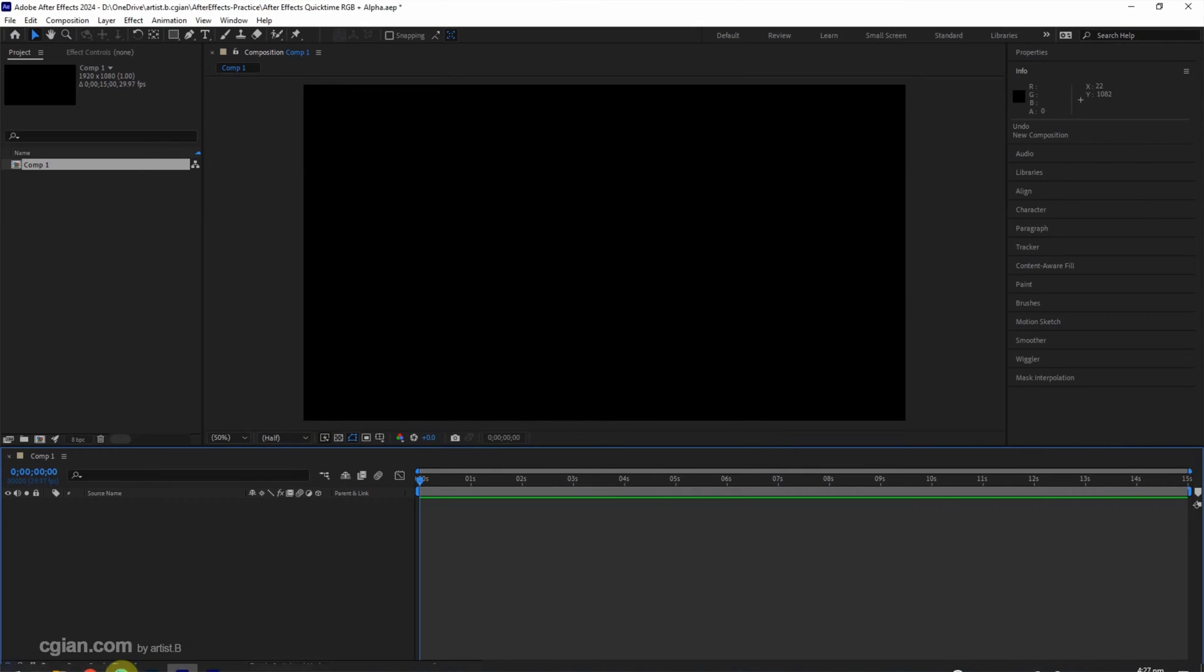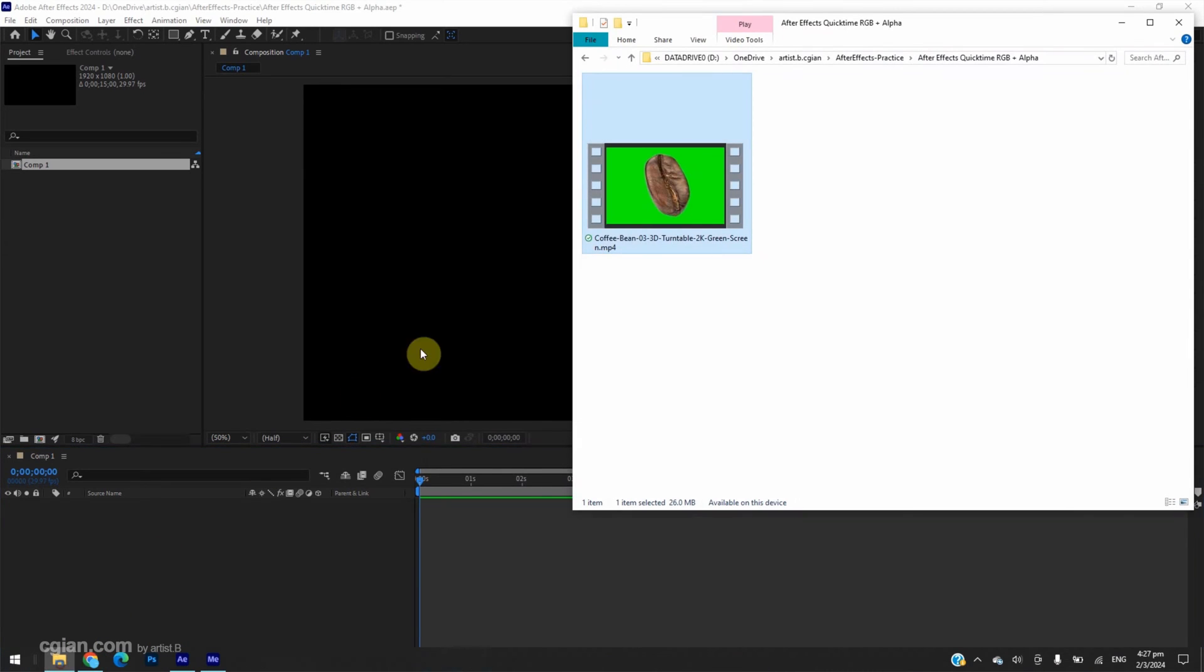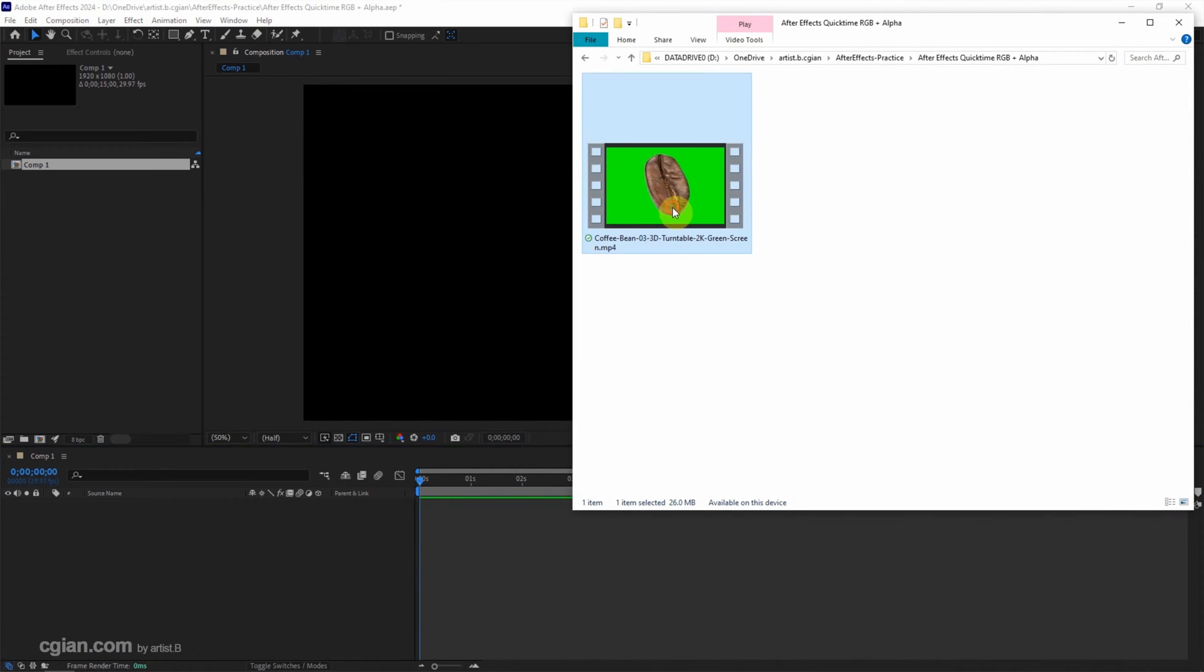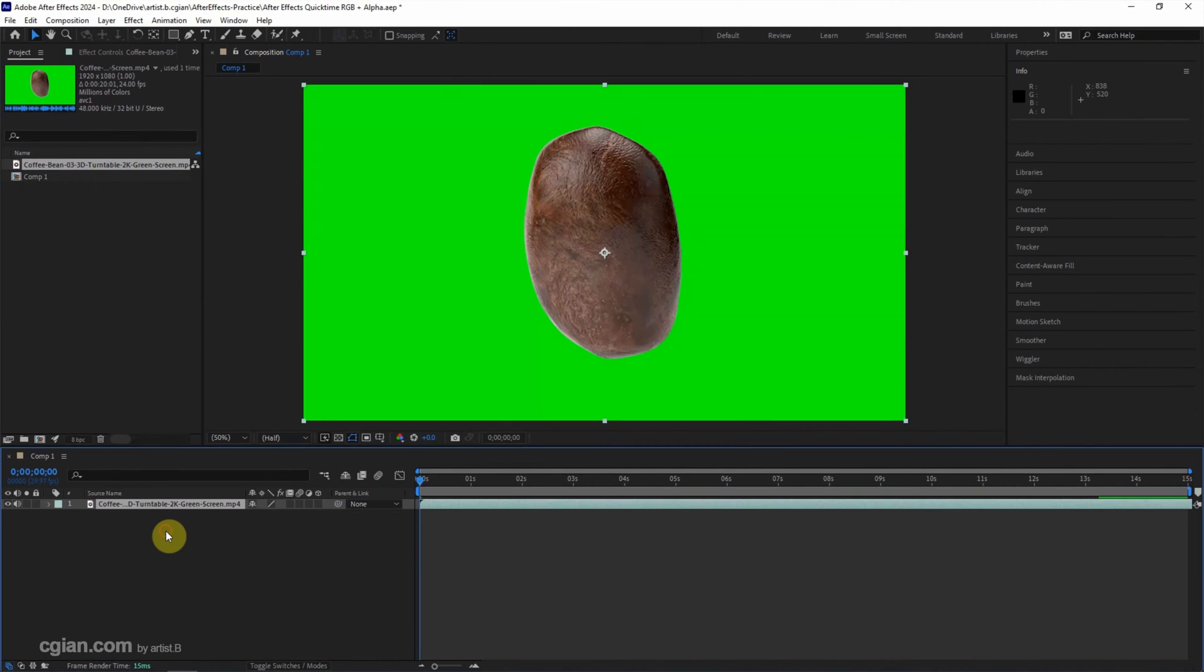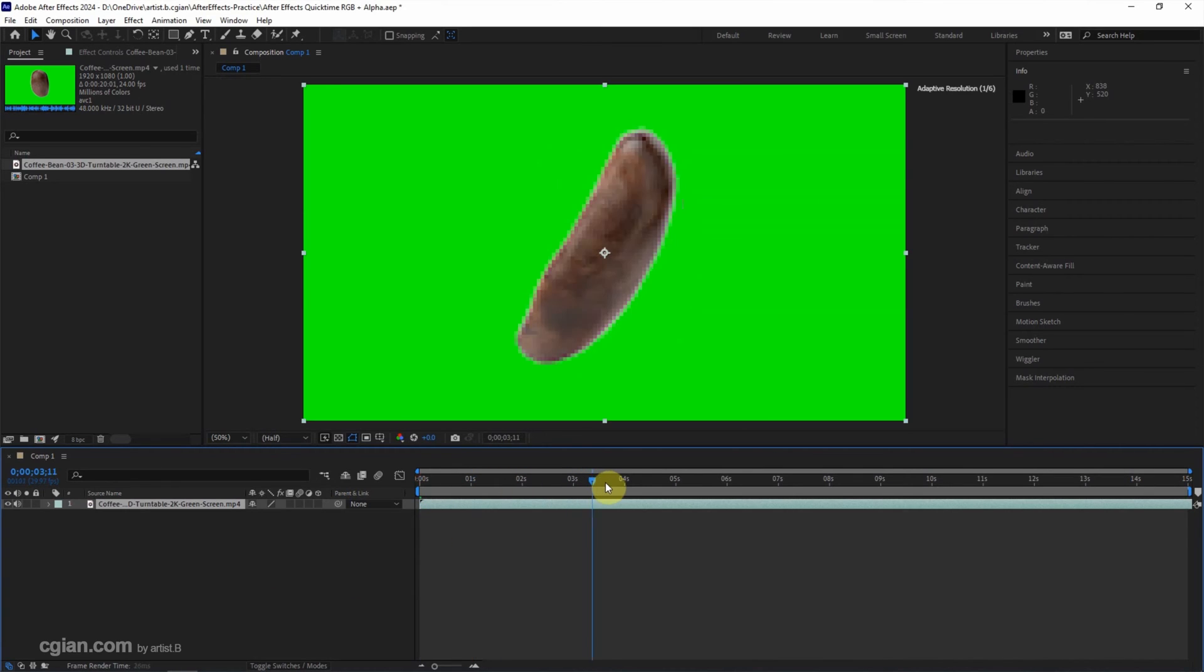And then I have a footage. This is a 3D animation with green screen. I put it into After Effects project and put this footage into timeline.